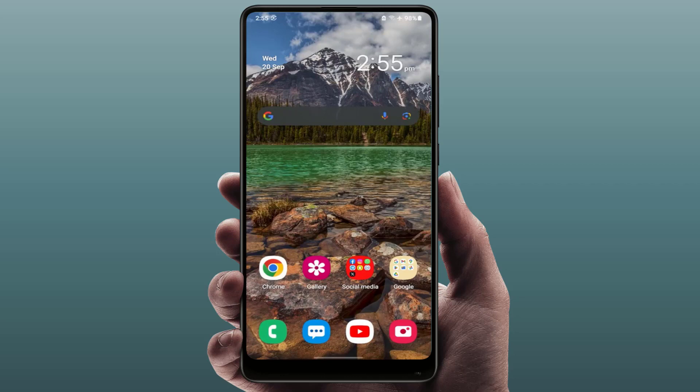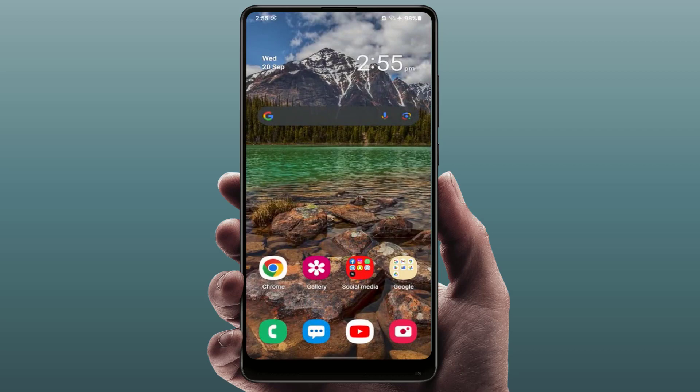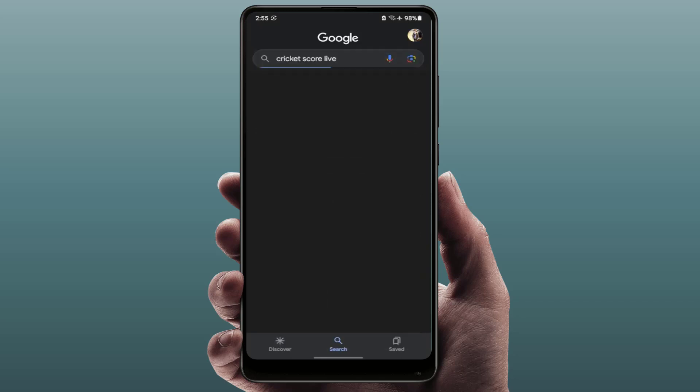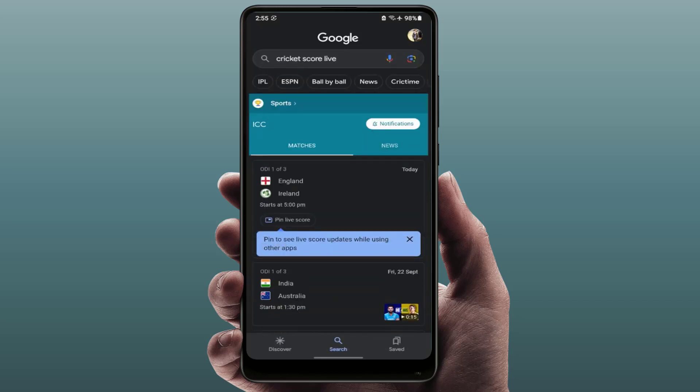First, you need to open your Google app. You can open the Google widget on your home screen. Just open it and search for your sport. I want to pin cricket live score, so just search cricket live score here. You can search for different sports.